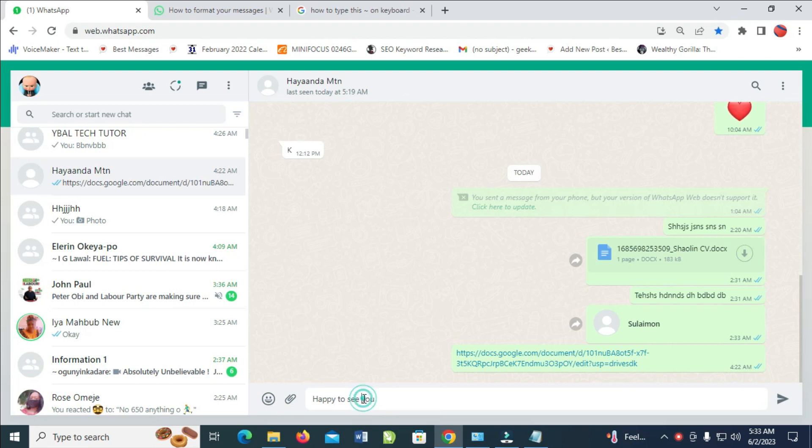Let's say I want to add italic to only this word 'u'. What I have to do is come right here, then press down my Shift and add this underscore. When done, come to the first letter right there also and add underscore to it.